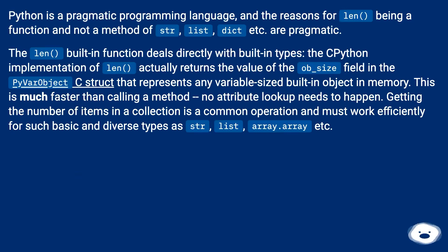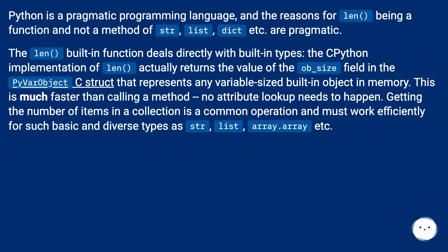The len built-in function deals directly with built-in types. The Python implementation of len actually returns the value of the ob_size field in the PyVarObject C struct that represents any variable sized built-in object in memory. This is much faster than calling a method; no attribute lookup needs to happen.